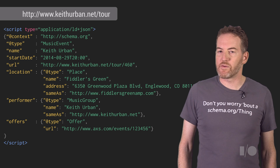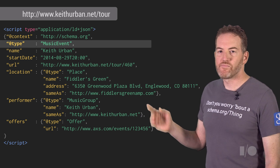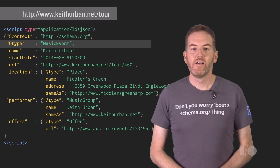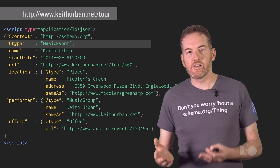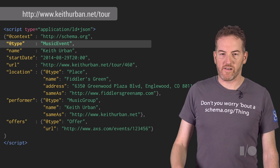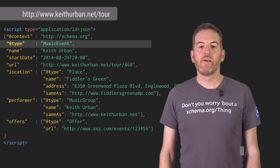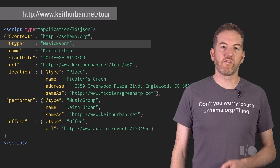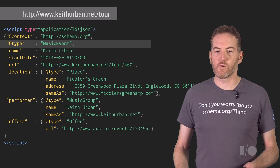Let's go through some of the interesting properties here. First, the @type. You should use the most specific subtype of event that applies to your event. Popular subtypes include comedy event, festival, food event, music event, theater event, and sports event. This helps search engines categorize your event, and in some cases lets you specify extra fields relevant to that type of event, such as home team and away team on a sports event.